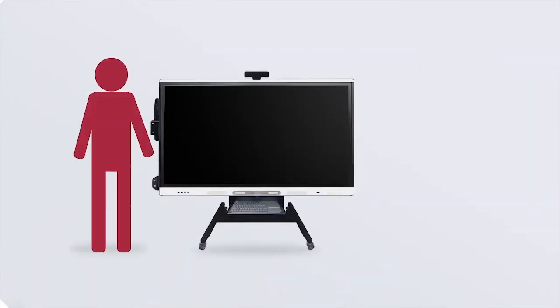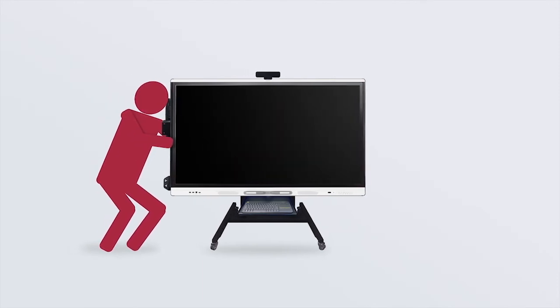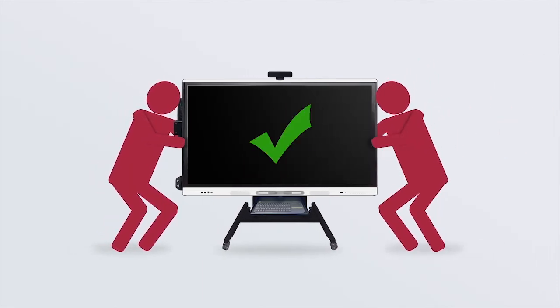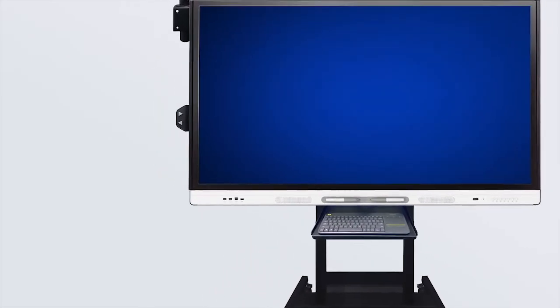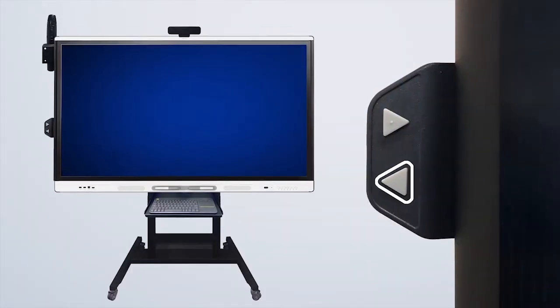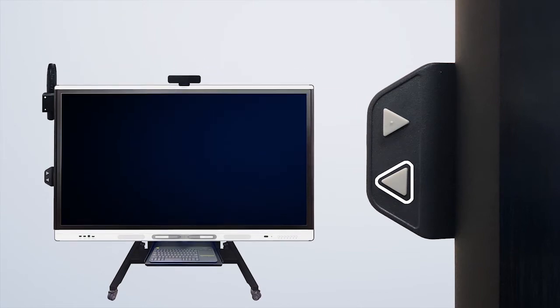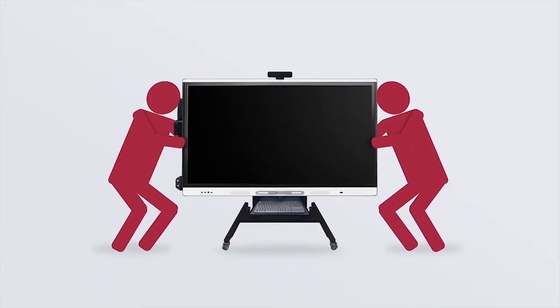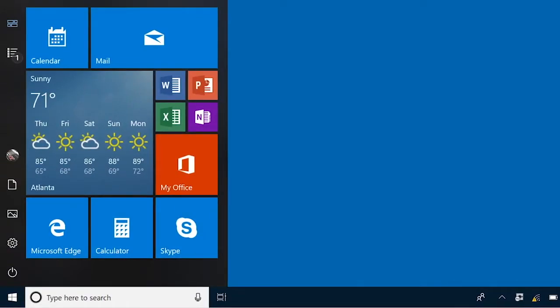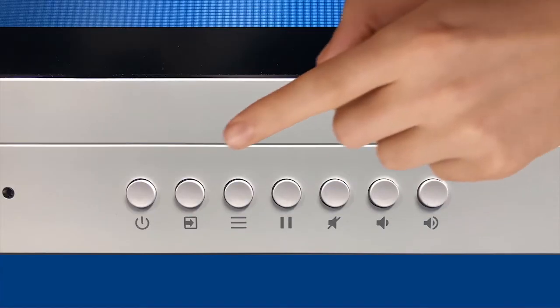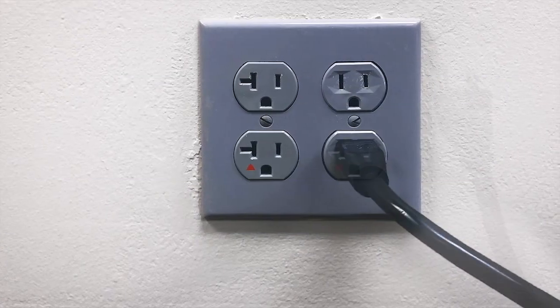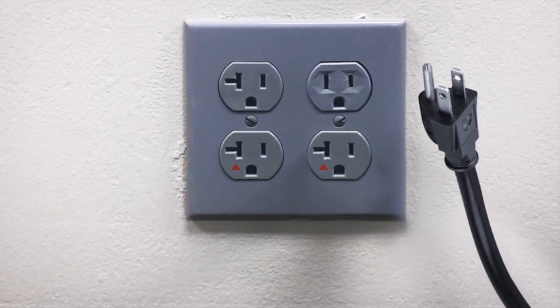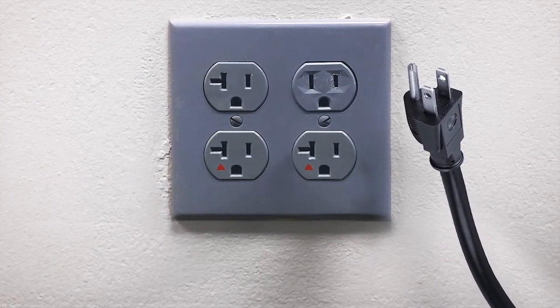Extreme caution should always be taken when moving the SmartBoard. Two people are required. To get started, first use the height adjustment button to lower the display into the lowest position. Do not skip this step. The panel must always be at the lowest position when moving. Then ensure that the display and PC are powered off. Now unplug the power cable from the outlet and wrap the power cord loosely on the rear of the cart.